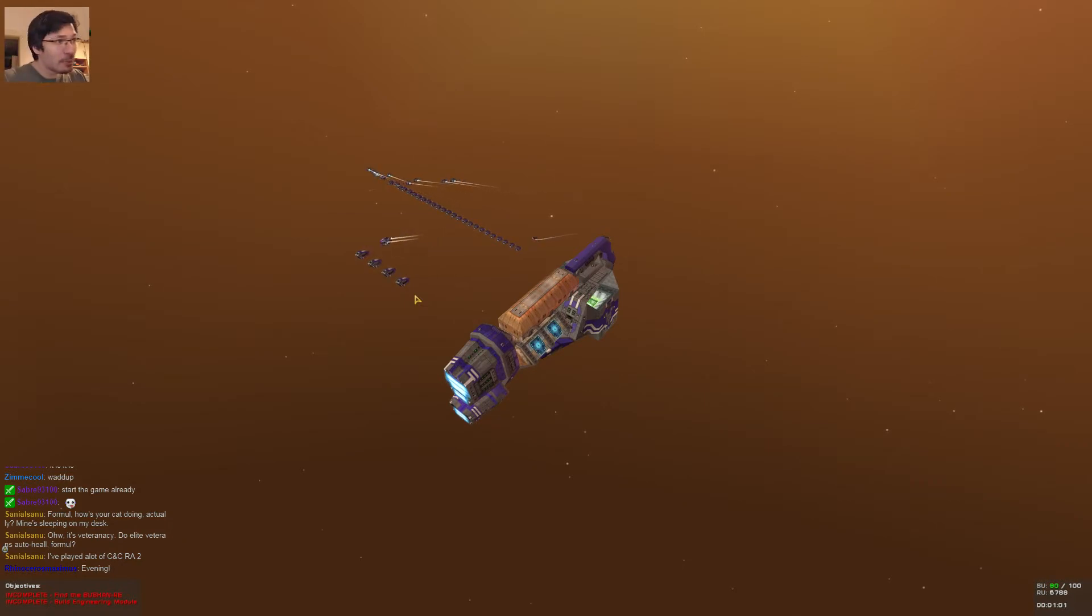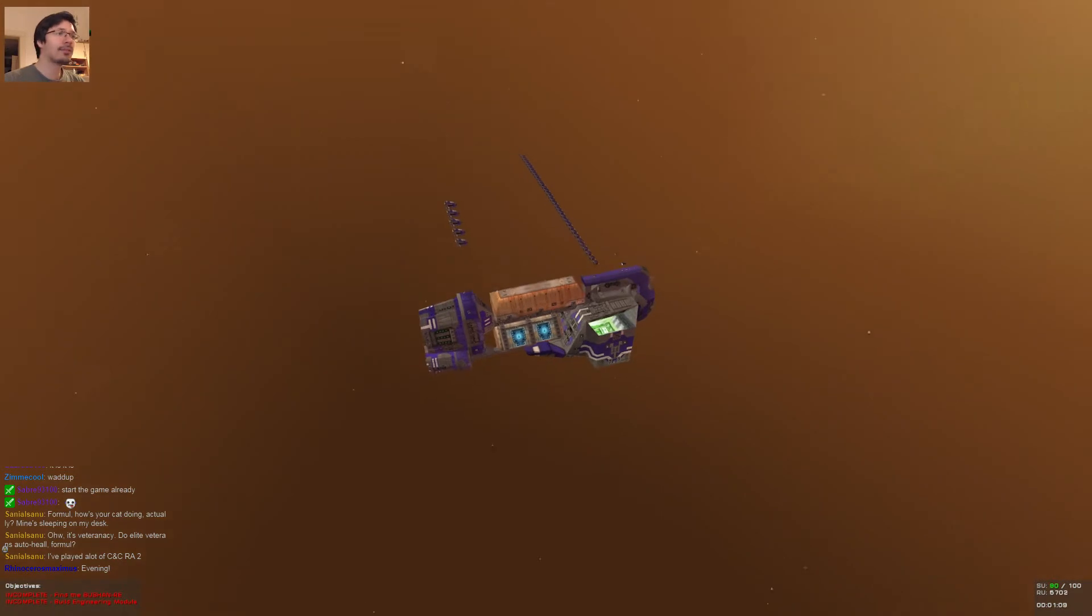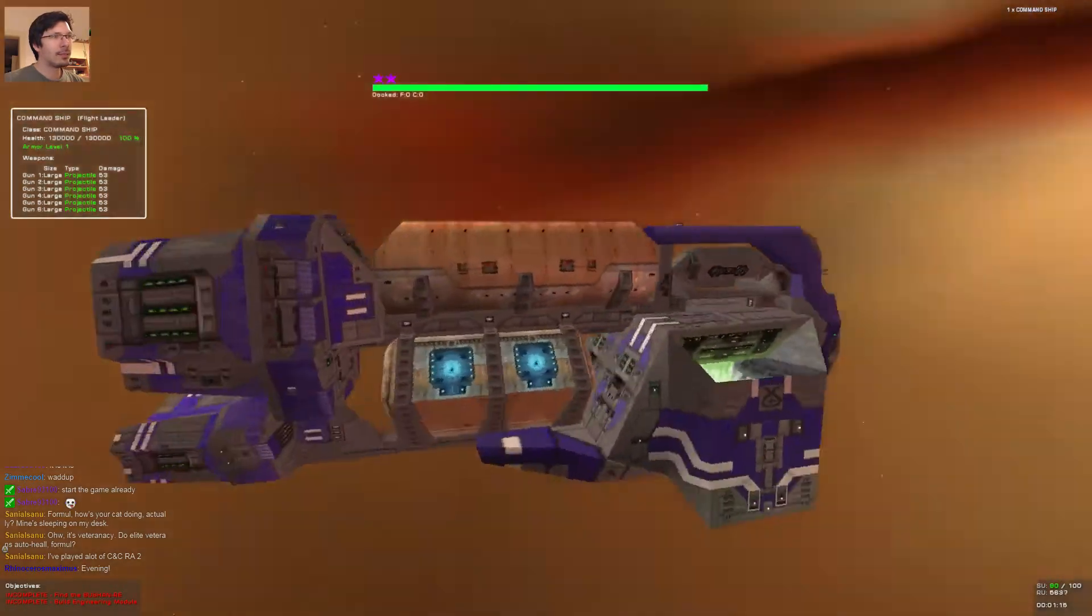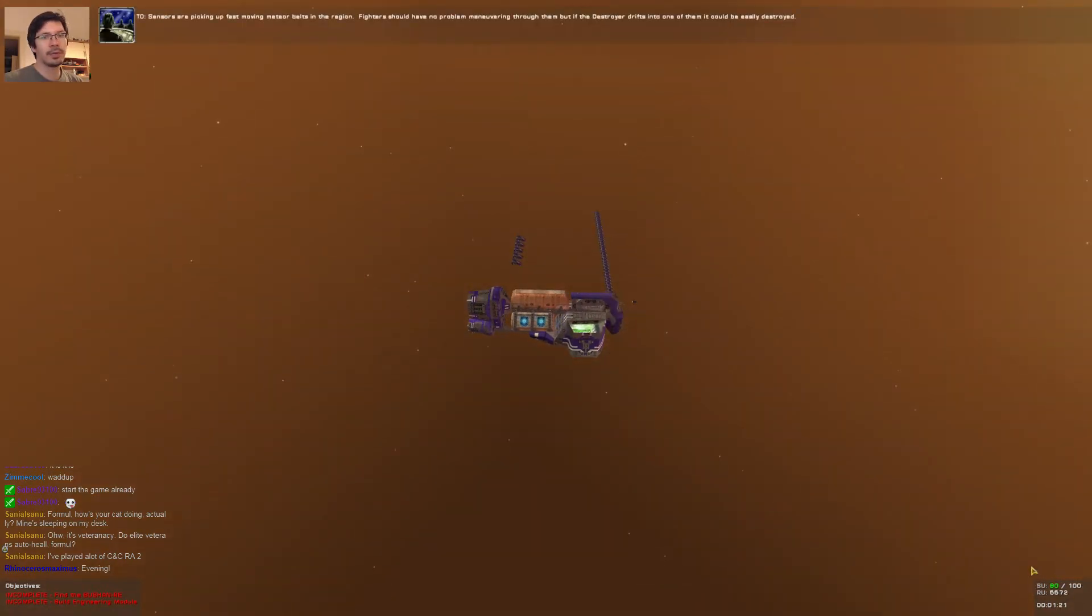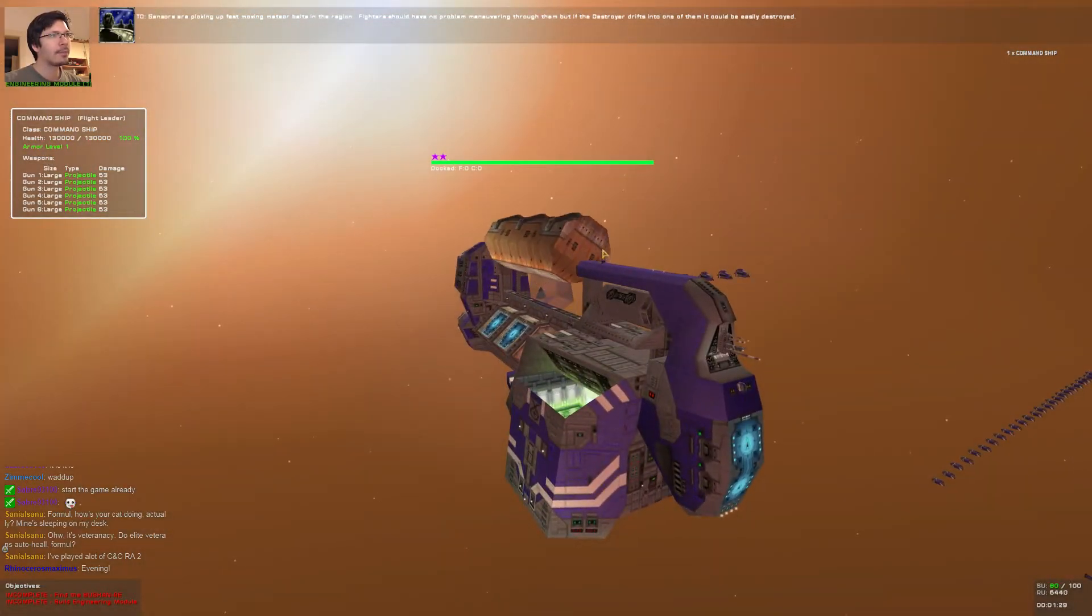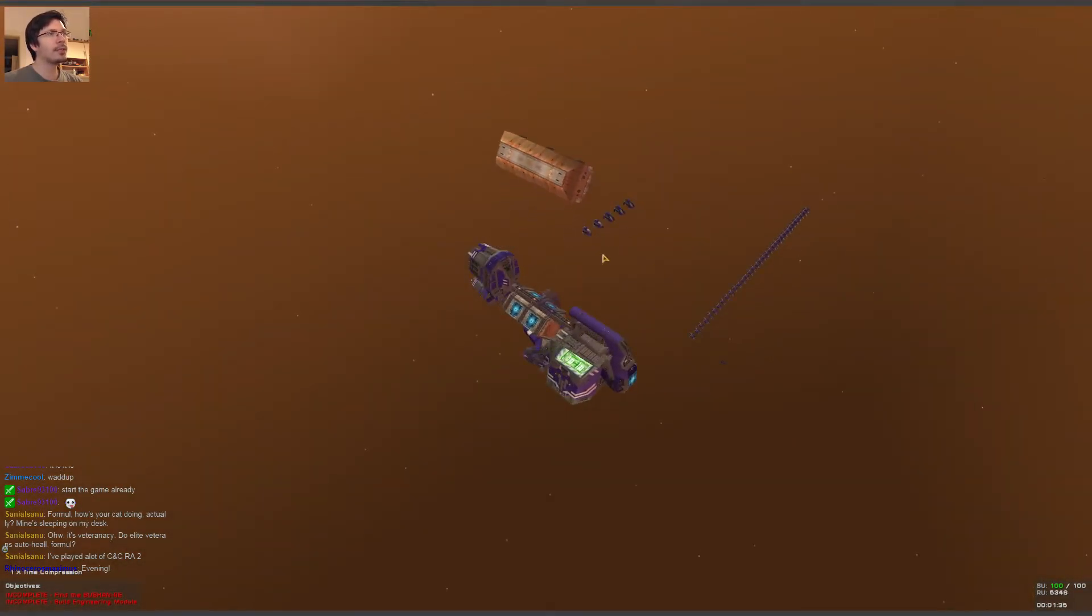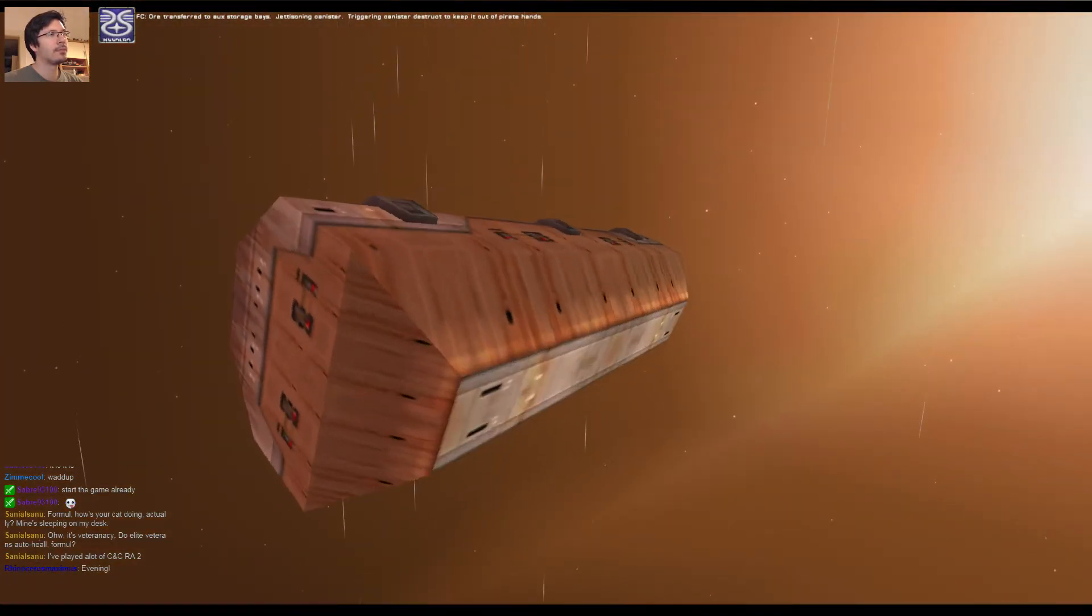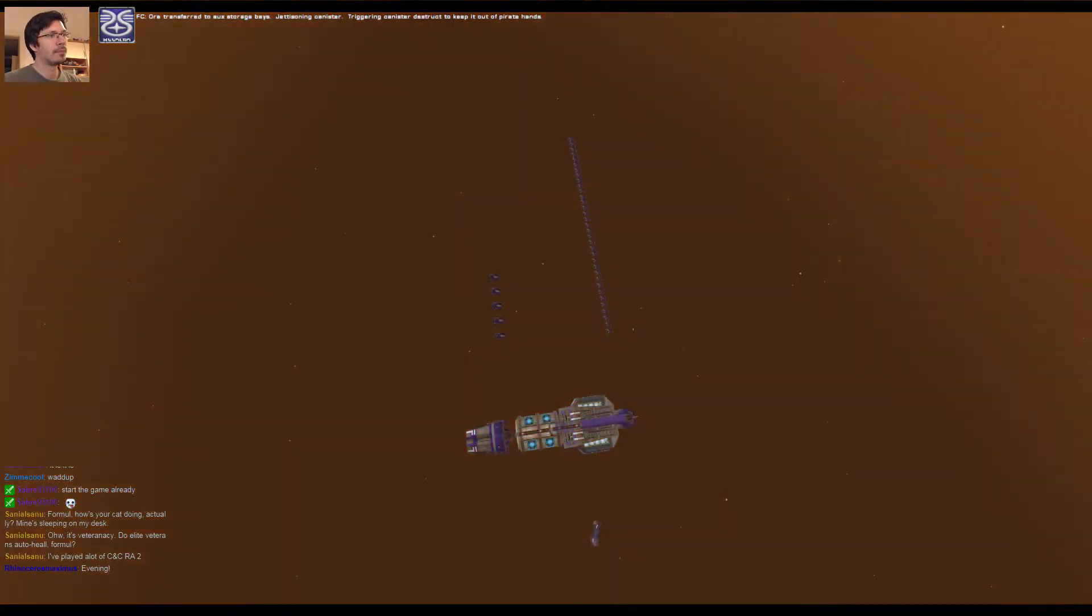Of course, we'll come to the new mission in Homeworld Cataclysm. I've also started to build the ramming frigate. I'm not sure if we will need it, but it looks cool. I wanted to show it to you guys. You can see this big chunk up top. Our duties have changed slightly, so we don't need this much room for resources. We have to jettison the canister up top. It's going to explode to keep it out of pirate hands.